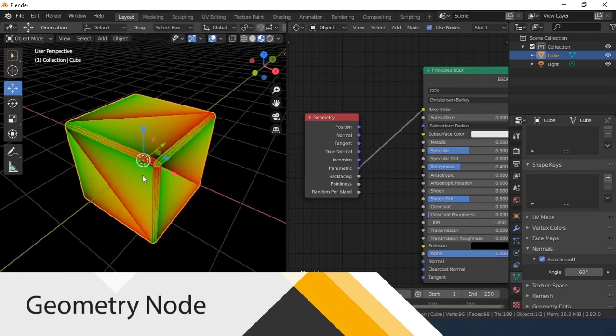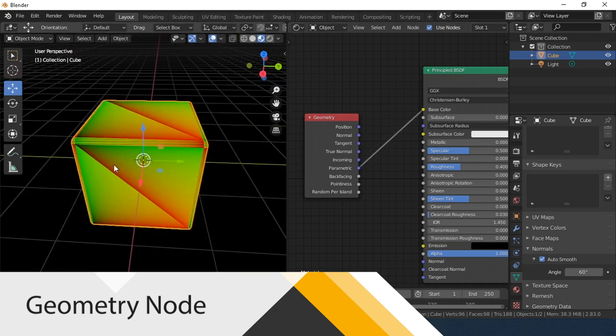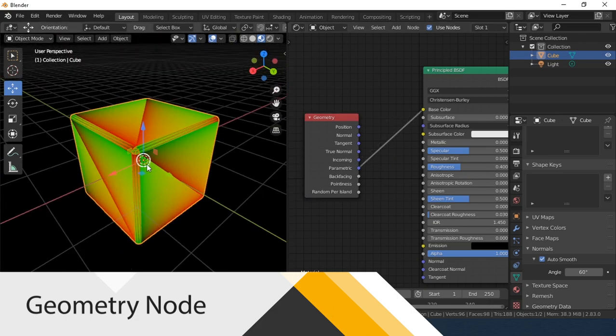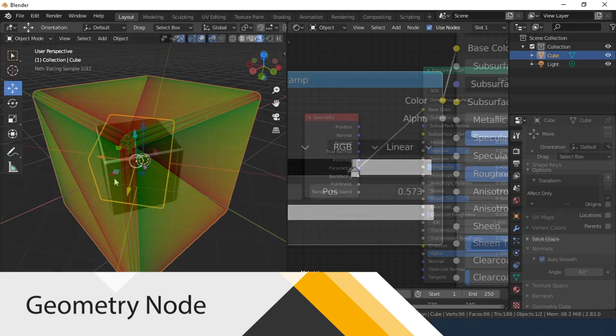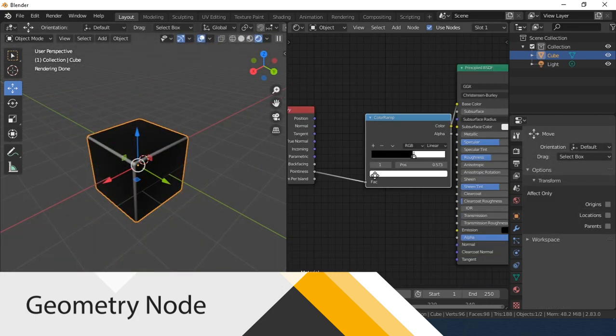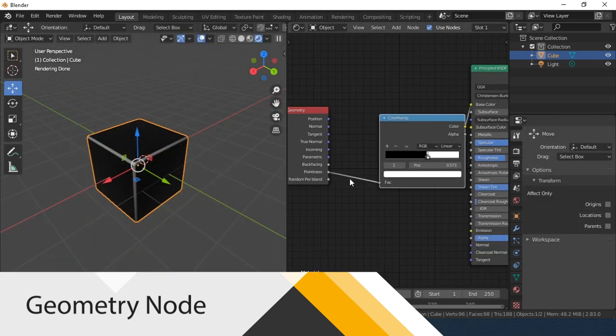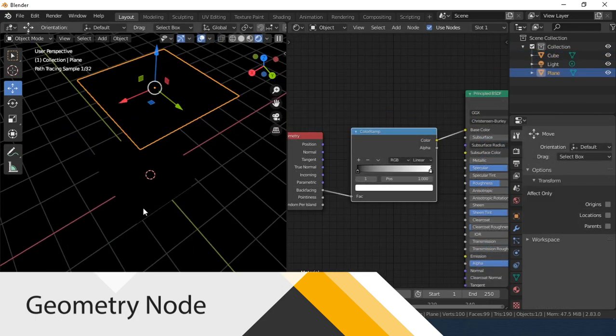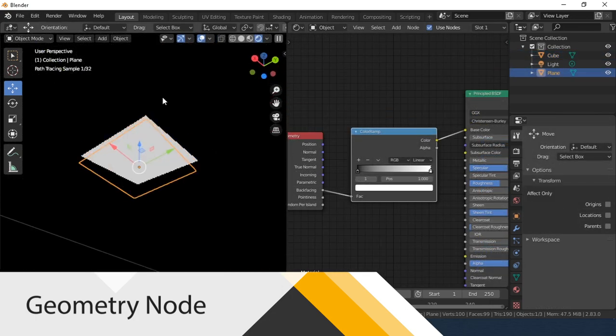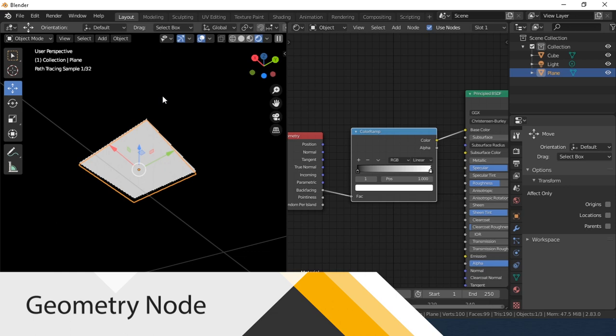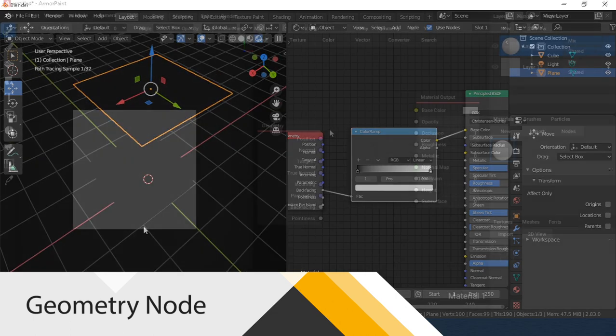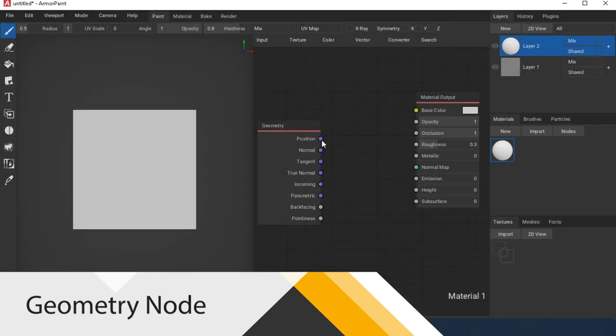Parametric. Divides the object into a surface with its own UV coordinates. Pointiness. This option allows you to get a curvature map of the model. Backfacing. With this option, you can select the front and back side of the object.